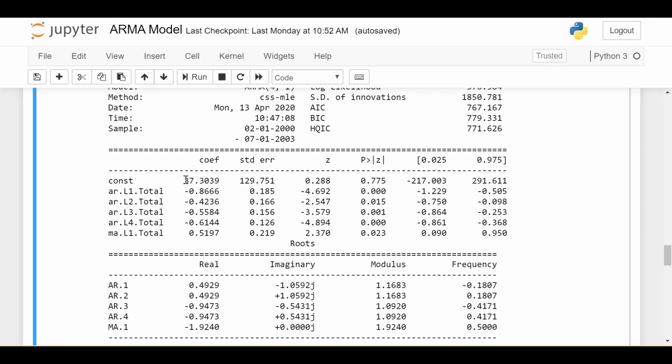We also have a constant here but if we go ahead and look at the p-values, which is this p greater than absolute value of z, remember this tells us how significant this coefficient is in our model and we want this value generally to be small, something like 0.05 or less. We see that all of our AR and MA coefficients are below that threshold so we're going to keep all of them because they have significant predictive power, but the constant is well above 0.05 so we don't include a constant in our model.